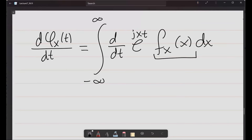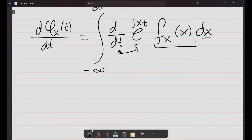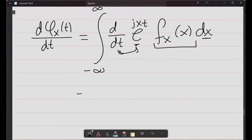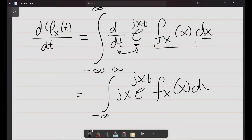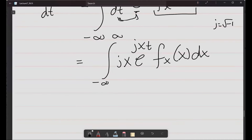Similarly, if we substitute t equal to 0 into phi_x(t), we get 1 — a necessary property for a valid characteristic function. This gives a quick check: if you are given a function and asked whether it is a valid characteristic function, substitute t equal to 0; if the result is 1, it can be; if not, it cannot be.